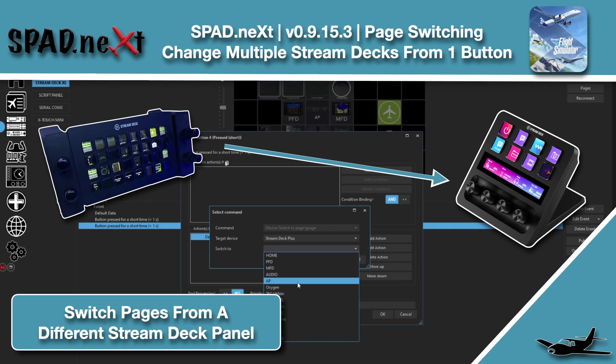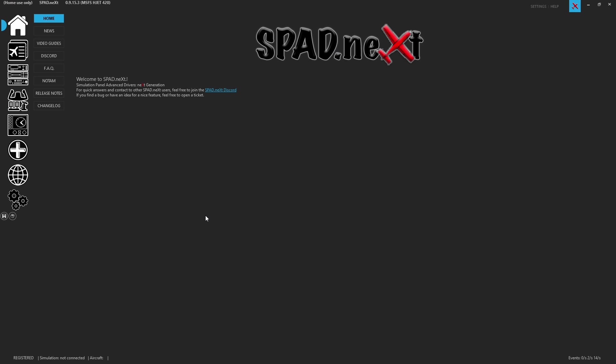Hello and welcome back to the sim. In this one we're doing a quick one jumping into spad.next and going through how to use one stream deck to change buttons on another stream deck, or you can even link them so that one button is changing multiple stream decks at the same time. Let's go ahead, jump in and get started.